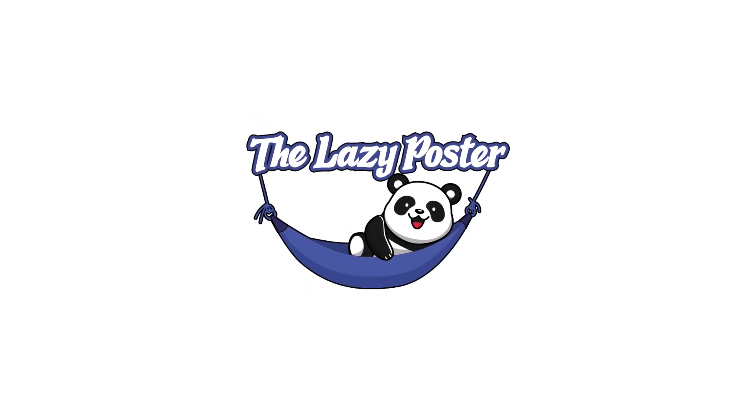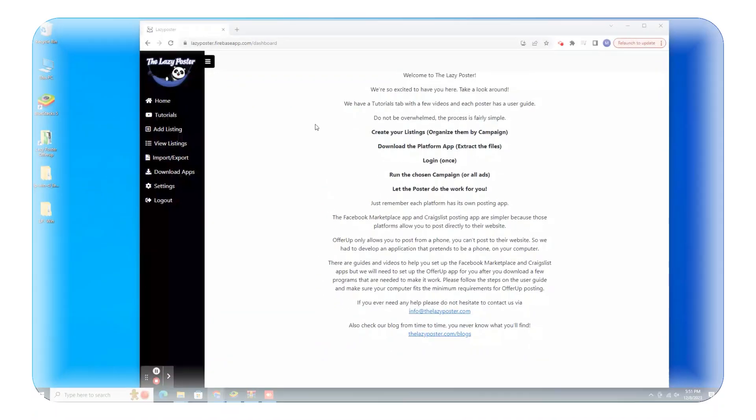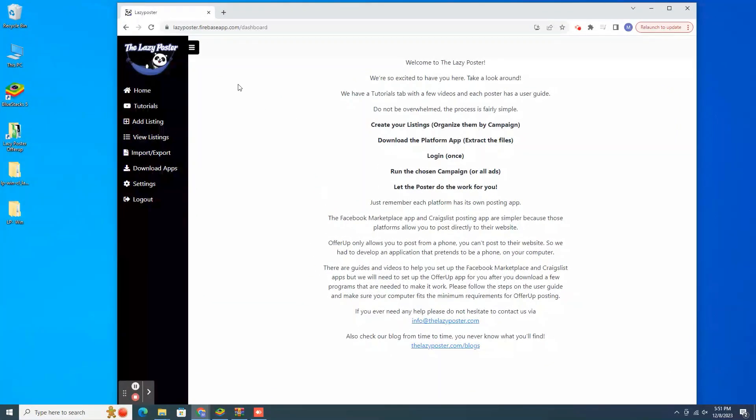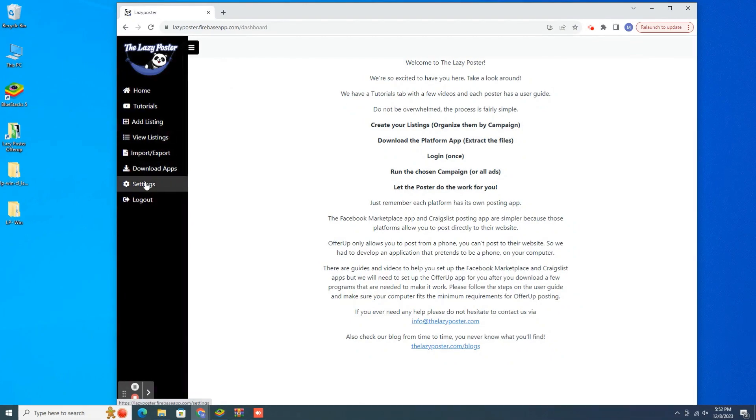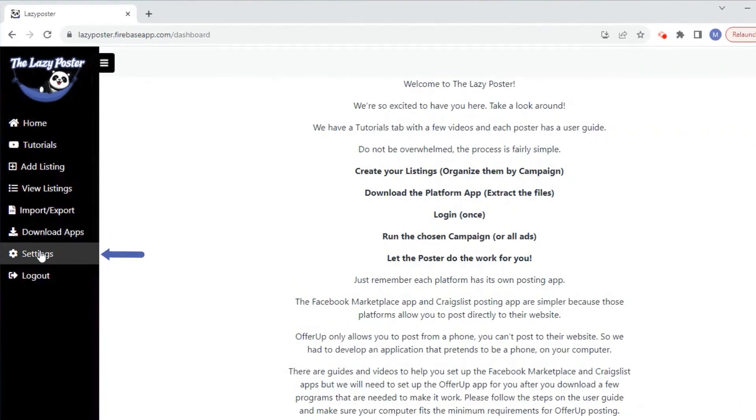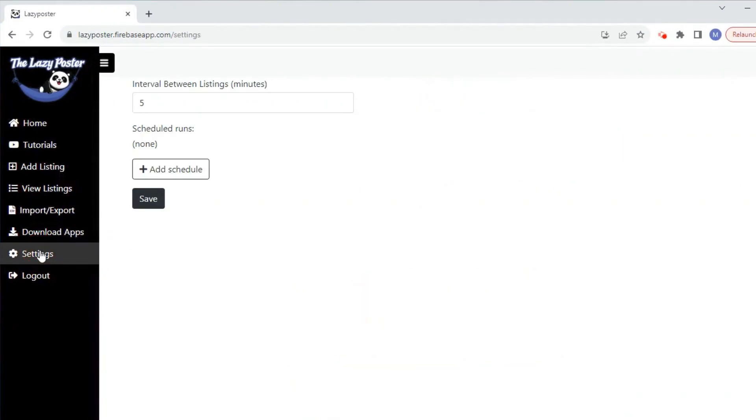Welcome to Lazy Poster! Schedule your Facebook Marketplace and Craigslist posts using the Lazy Poster. Start by opening the database.